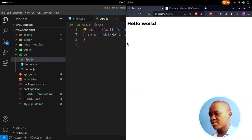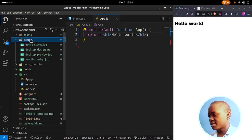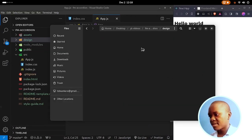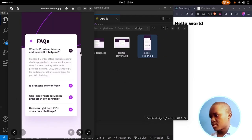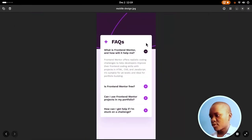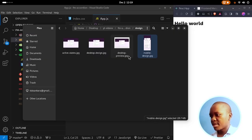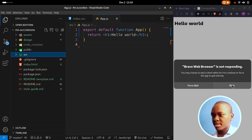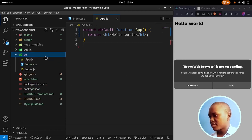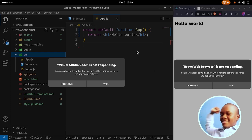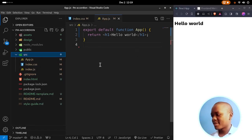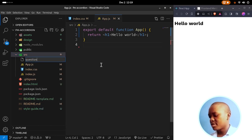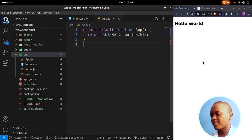Now I'll place the browser to the right and the code to the left. Inside the design files, let's check the mobile design first. We have an image on top and then just the questions — looking easy enough. What we're going to do first is create a new file. The first thing I'll create is questions.js, which is going to hold the questions and answers we need for our FAQ.